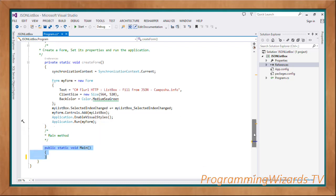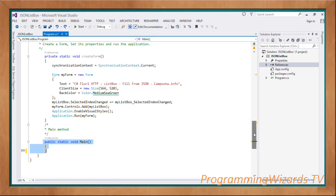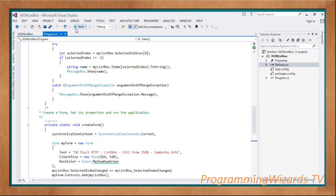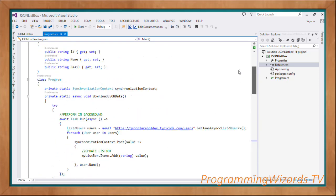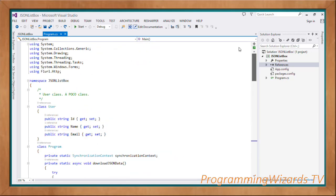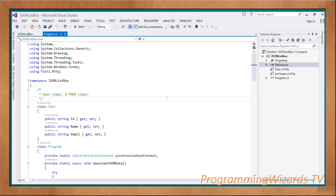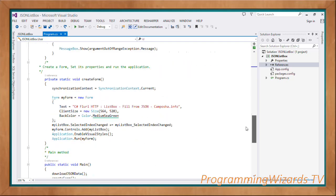In the Main method we invoke DownloadJsonData and then invoke CreateForm - that's all we need to do. Go ahead and click Start - this will download our data in the background thread if you have internet connectivity. Like this video and subscribe to our channel ProgrammersTV. We'll post the source code on our website at https://camposha.info. Take care, I'll catch you in the next class.